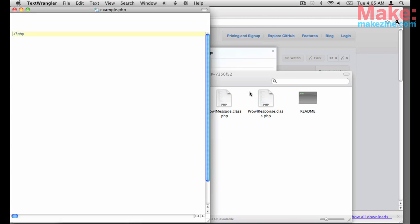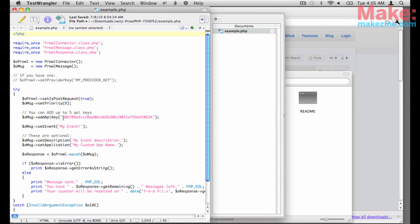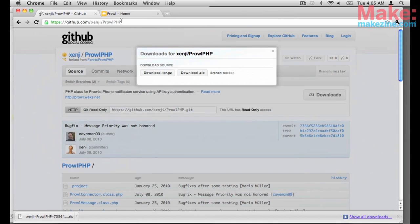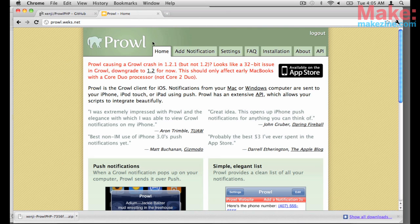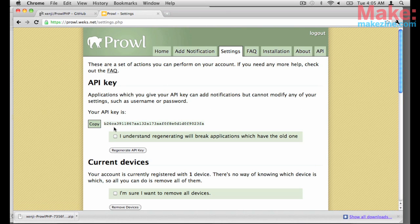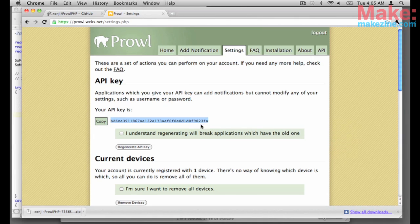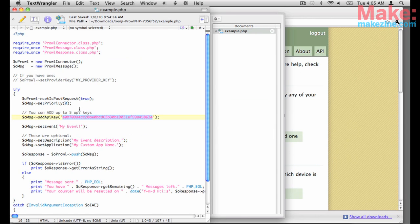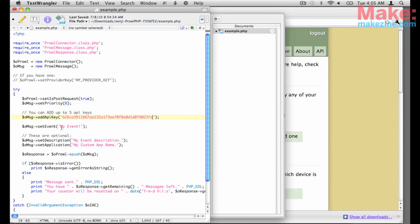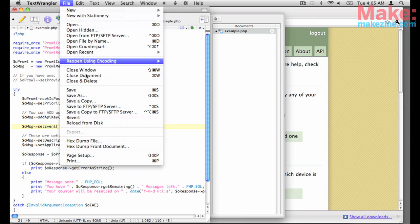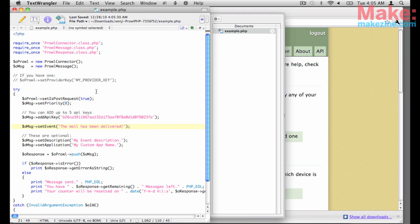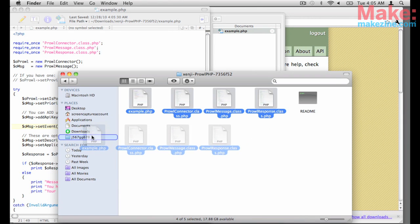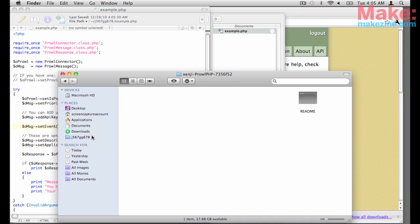All you have to do is change a few lines in the example. First, the API key, which you can get when you log into your Prowl account from the web. And then the message you want to send. Upload those files to your PHP web server in that secret folder and you're all set.